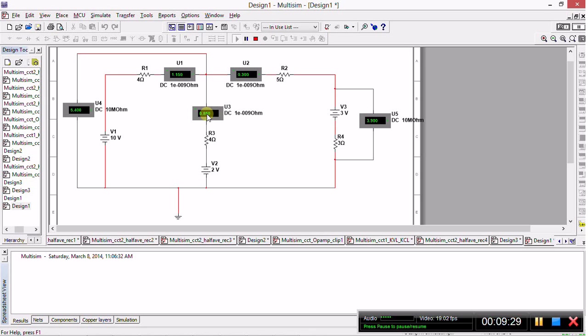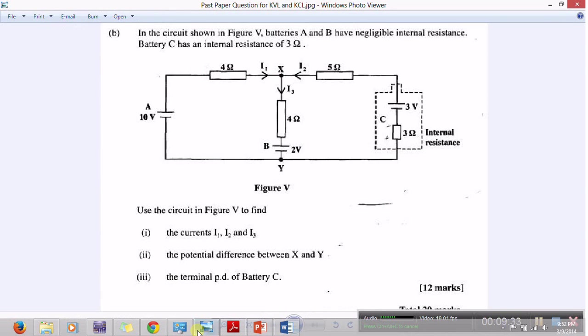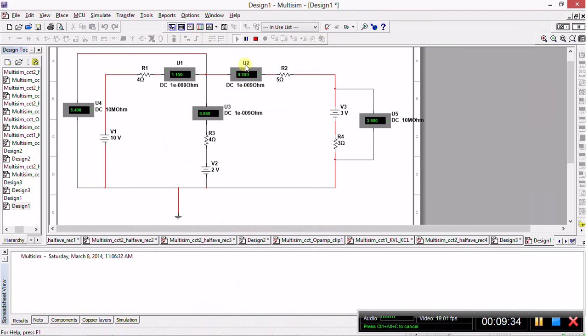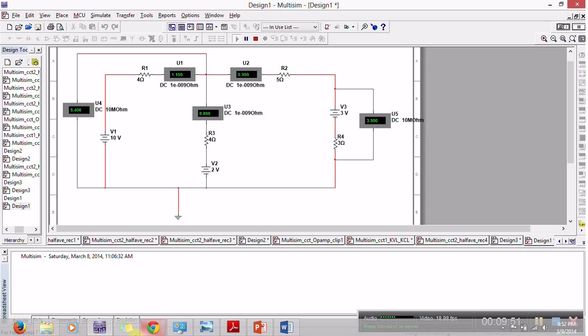Therefore this current I2 here is actually negative 0.3 amps. Therefore 1.15 plus negative 0.3 gives you 0.85, and there we have demonstrated Kirchhoff's current law. So now to demonstrate Kirchhoff's voltage law, which is a bit tricky, I should say.